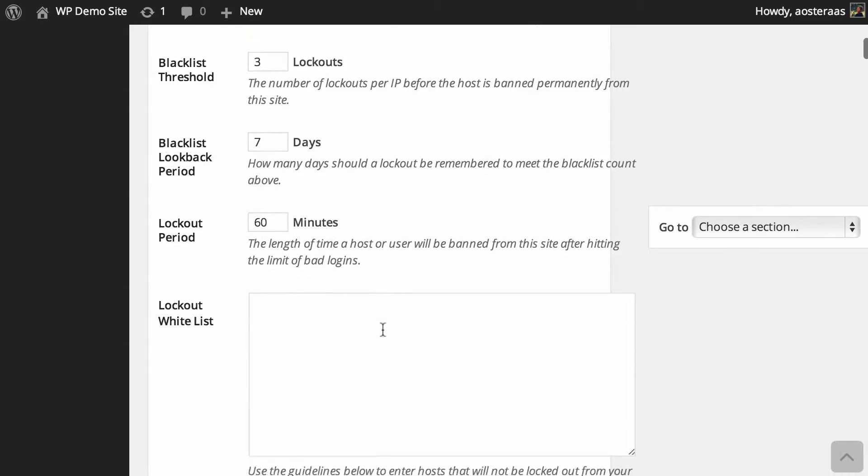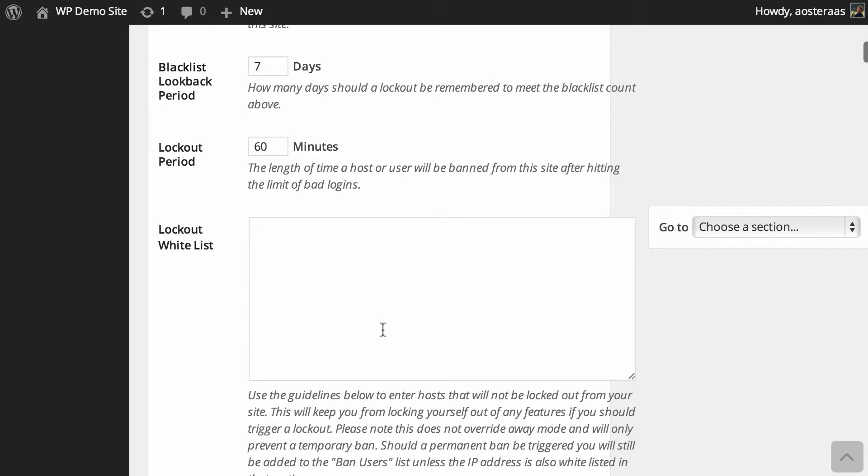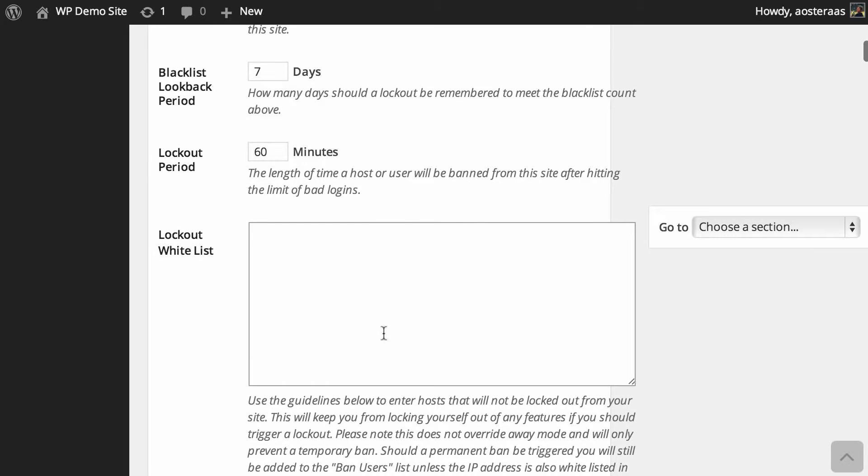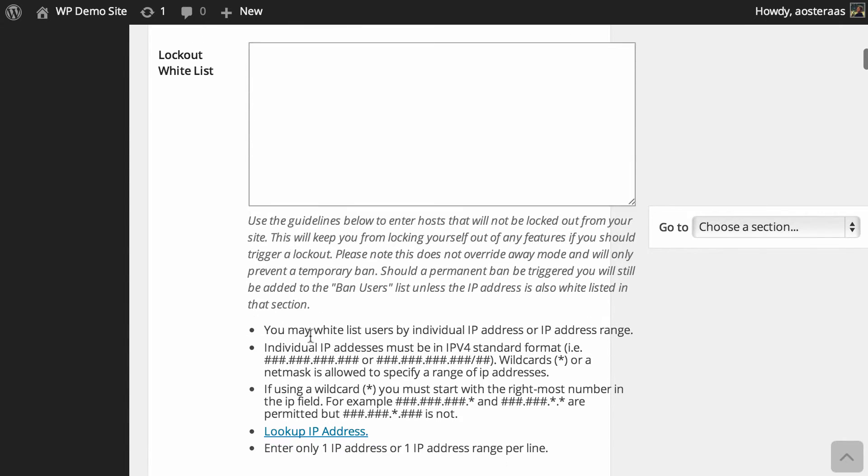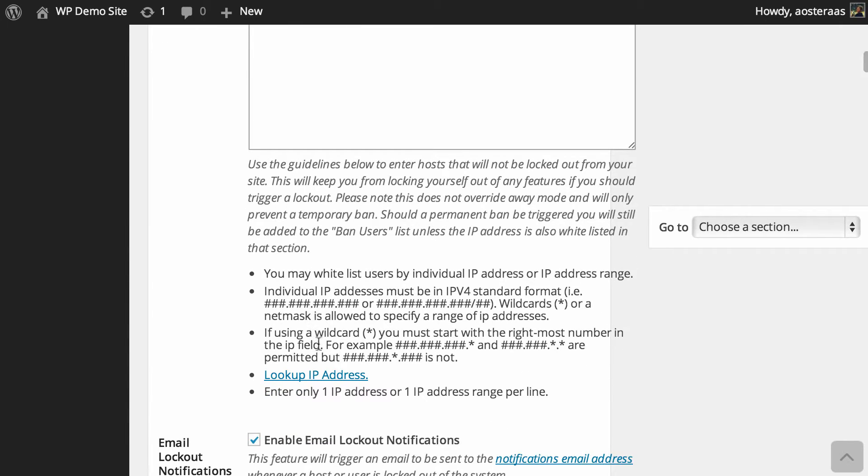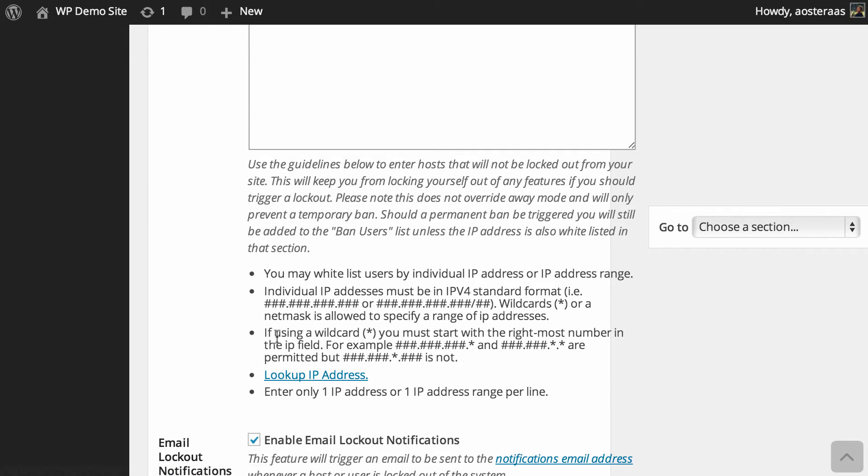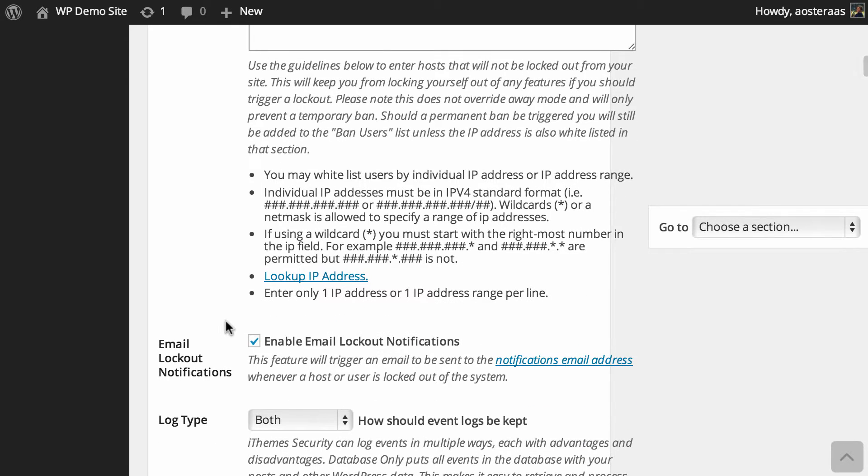Now just below this we've got the lockout whitelist. If you're making changes to your website and you're a little afraid that something you might do might actually get you banned from your website, you can add your IP address in there. If you're not sure what your IP address is, you can use this link here to IPLookup.net which will tell you your IP address to add. It can be wise if you're experimenting with some new settings and you're not too sure what the impact will be, so that you don't lock yourself out.